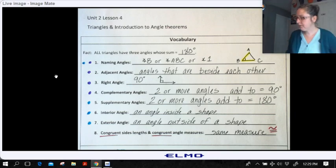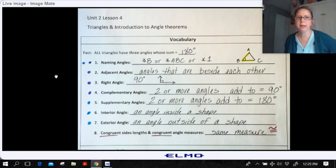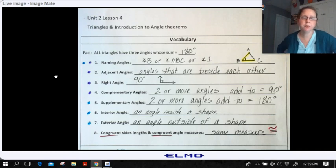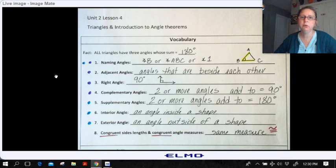So this is our vocabulary. I know that there's a lot to write here. Starting out with our very first fact: all triangles have three angles whose sum equals 180 degrees.